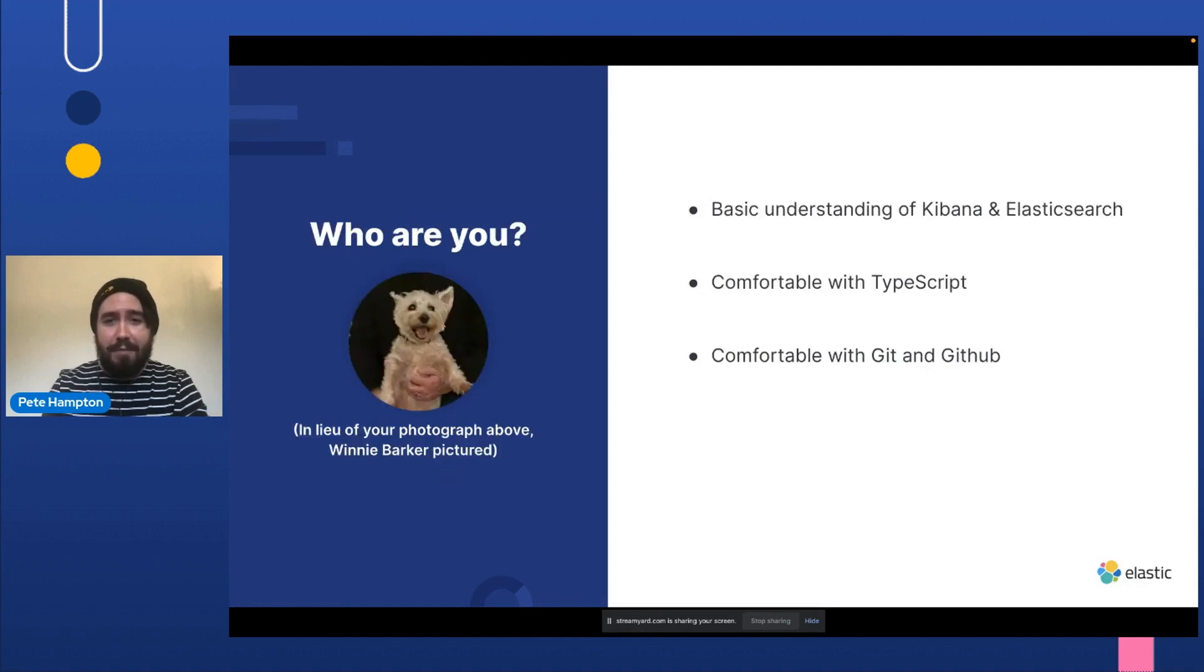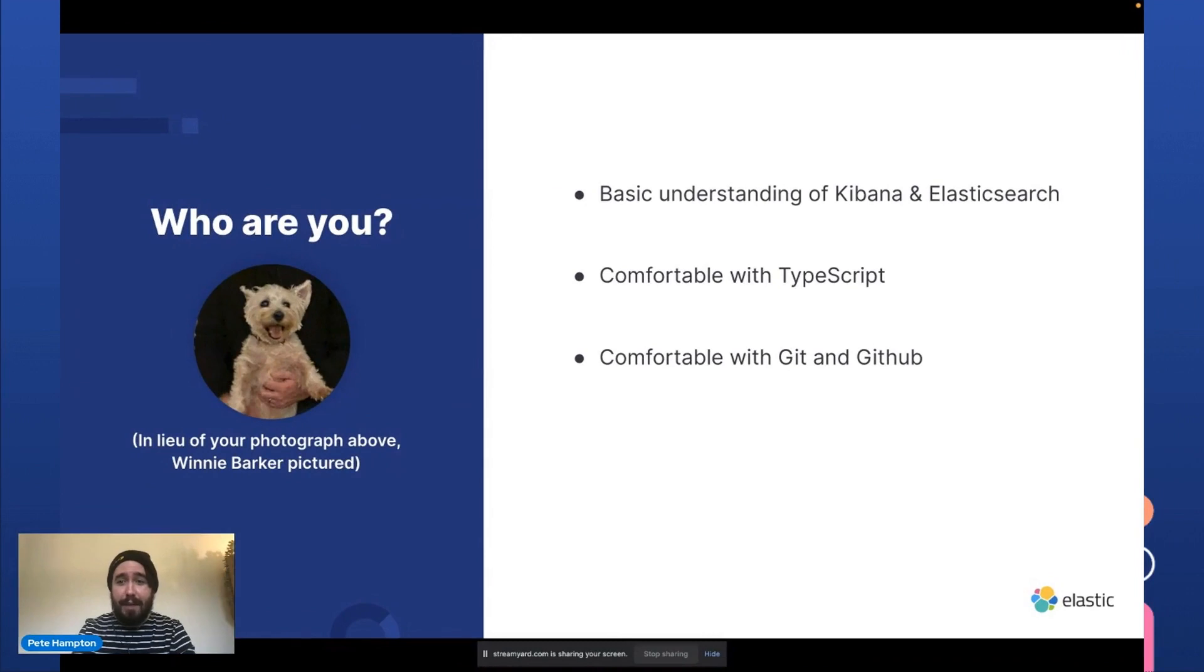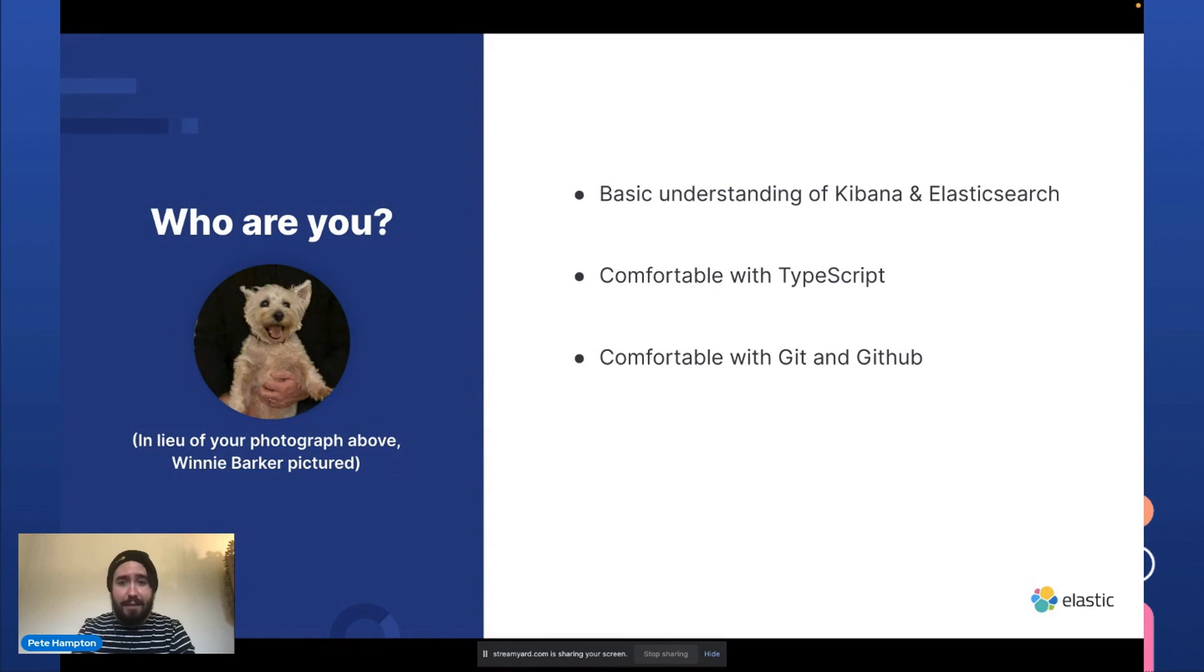But who are you? You're someone who has a basic understanding of Kibana and Elasticsearch. You're comfortable wrangling TypeScript and you're also comfortable with Git and a Git hosting service like GitHub.